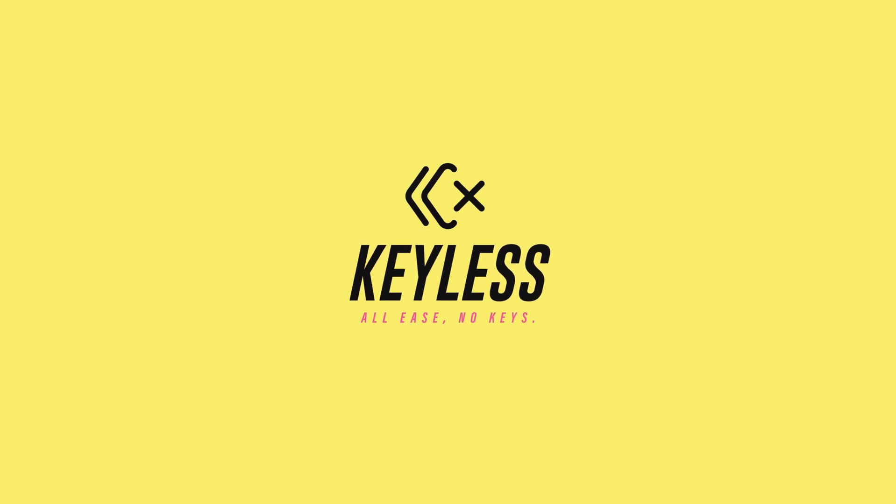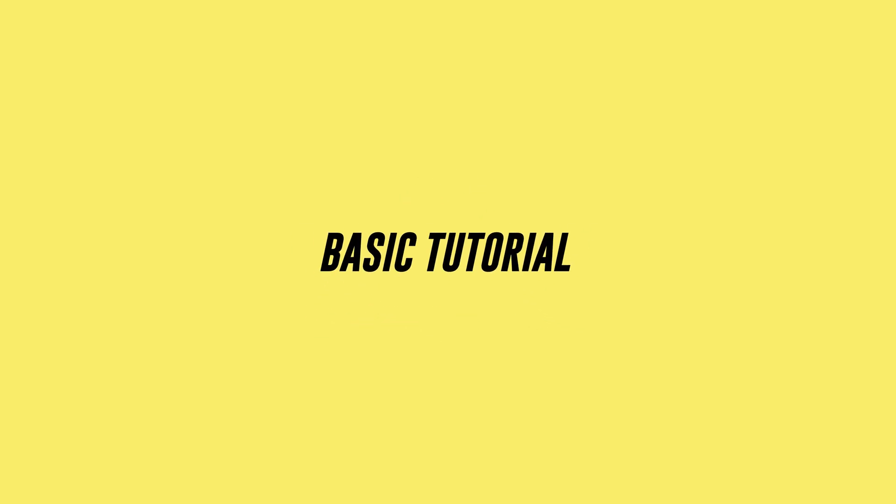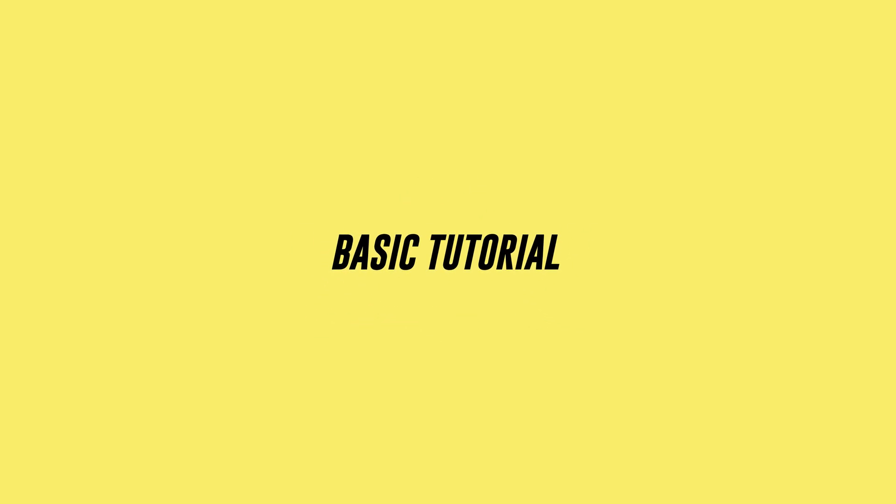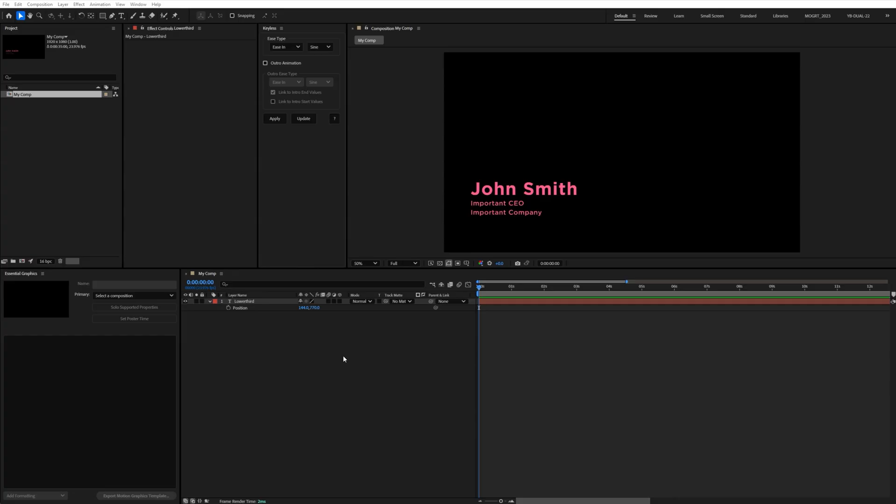Keyless was designed for motion designers who build templates or Mogurts. The idea behind it is pretty simple but powerful. It lets you give full control to the end user over different values while still keeping the easing style you want.